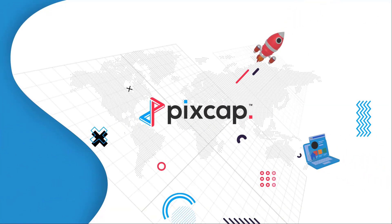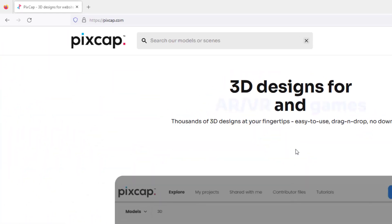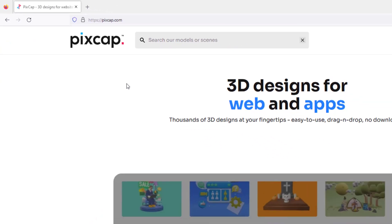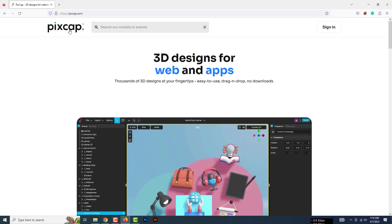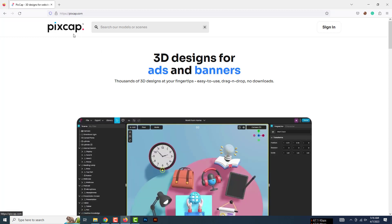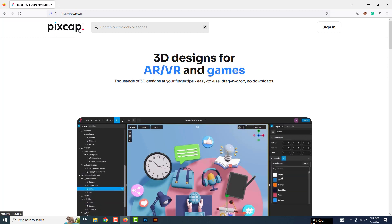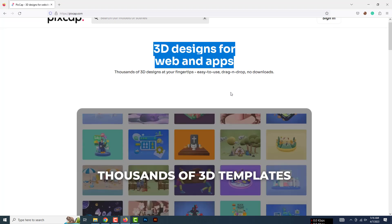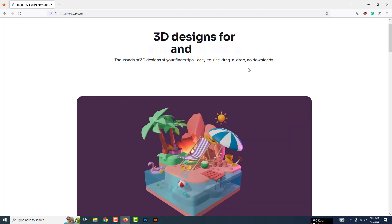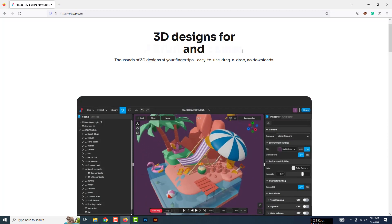This video is sponsored by Pixcap. Pixcap is an online-based 3D platform where you can easily make your 3D projects. If you see this intro you will get some idea of how the Pixcap website works. In this platform you will find thousands of ready-made 3D templates, assets, and 3D animation characters.